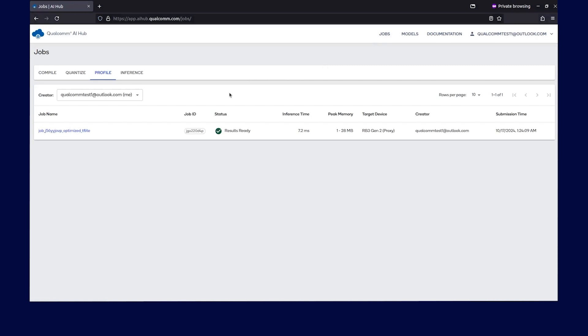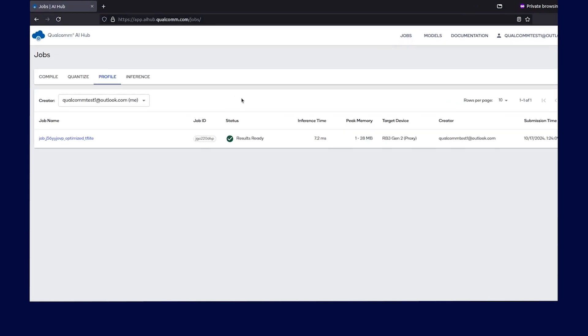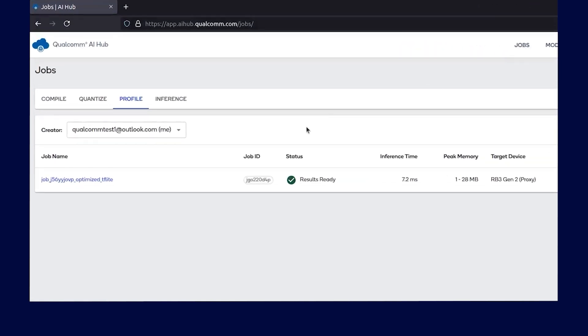Once logged in, you will see following tabs: compile, profile, and inference.